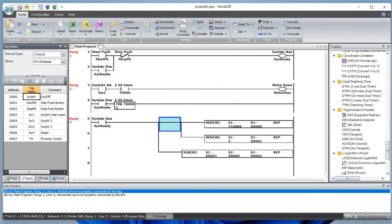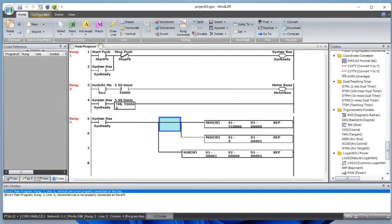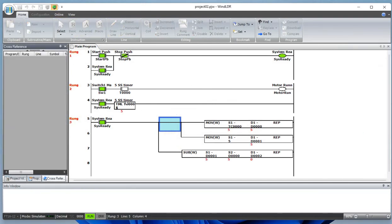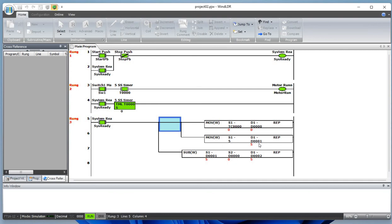Save this program. Let's simulate this. What happened is you see the data is moving from the current timer to data register one. The preset value is moved to data register one, and the preset value minus current value is subtracted and saved on data register two.